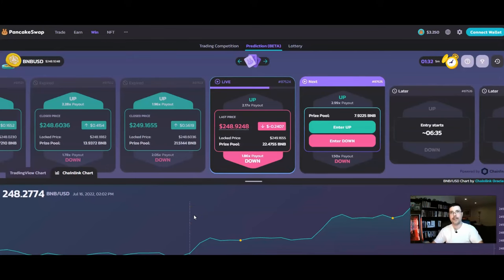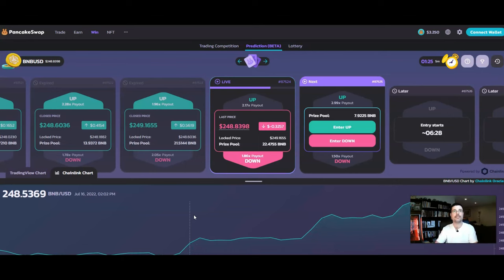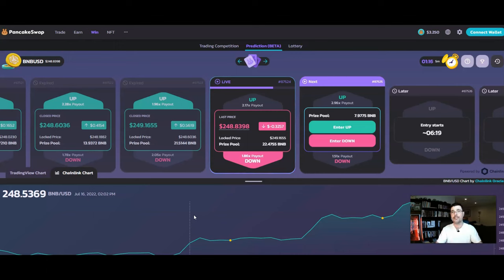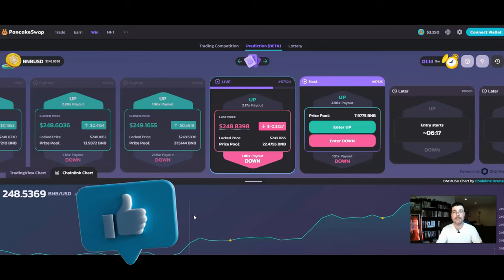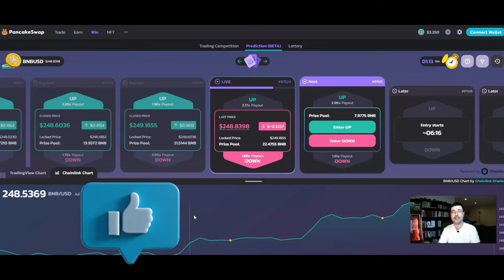Crypto Activator here, and welcome back to another video. In this video I wanted to continue on with the PancakeSwap predictions and share with you a simple strategy that you could use to get better predictions with the PancakeSwap prediction cards. If you find value in this content, remember to smash that like button and drop me a comment down below.